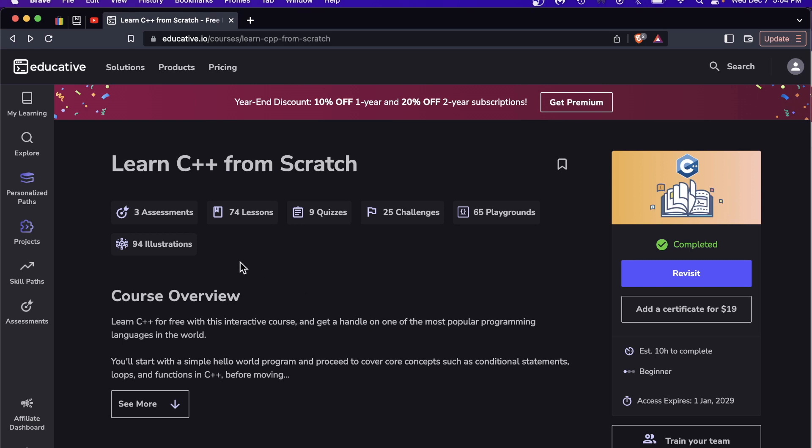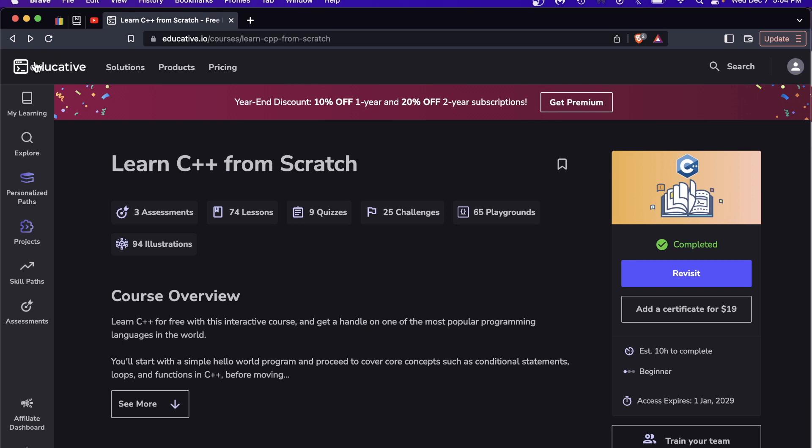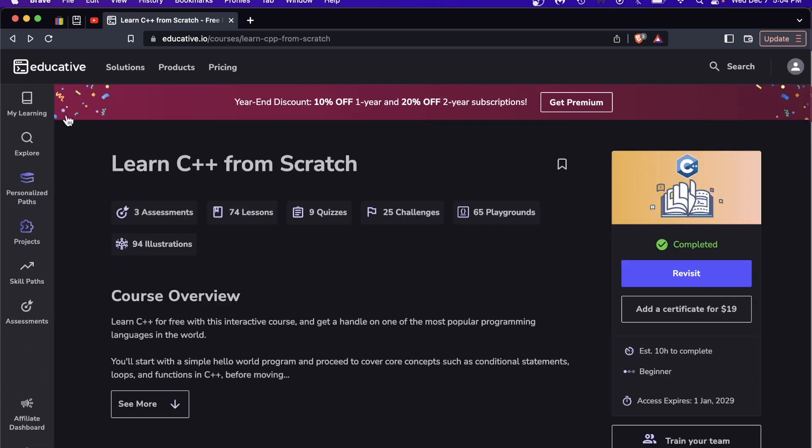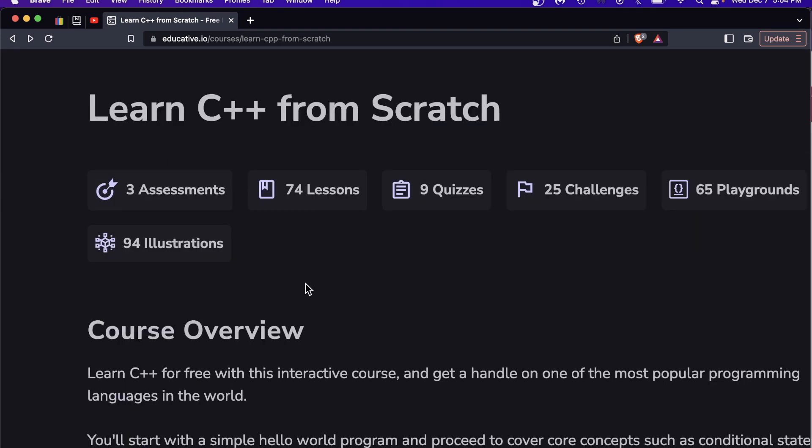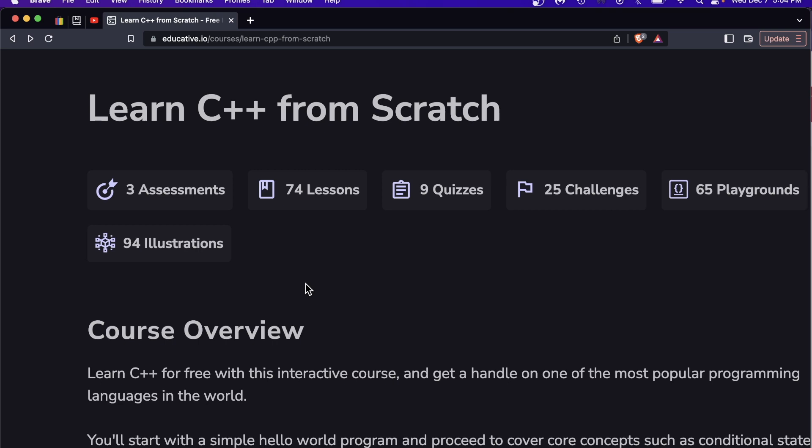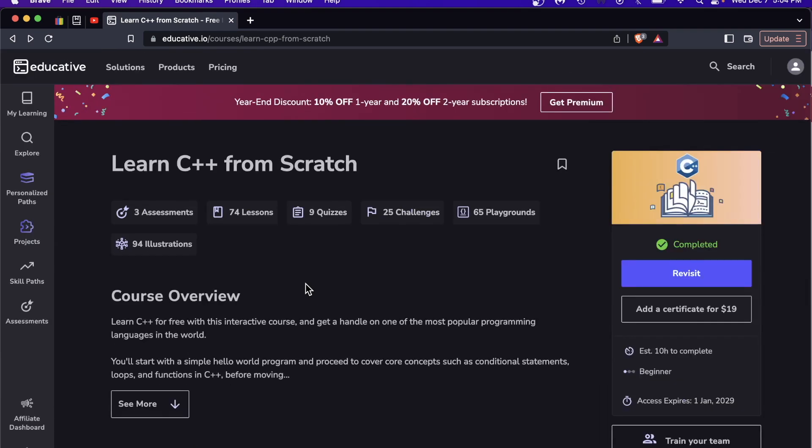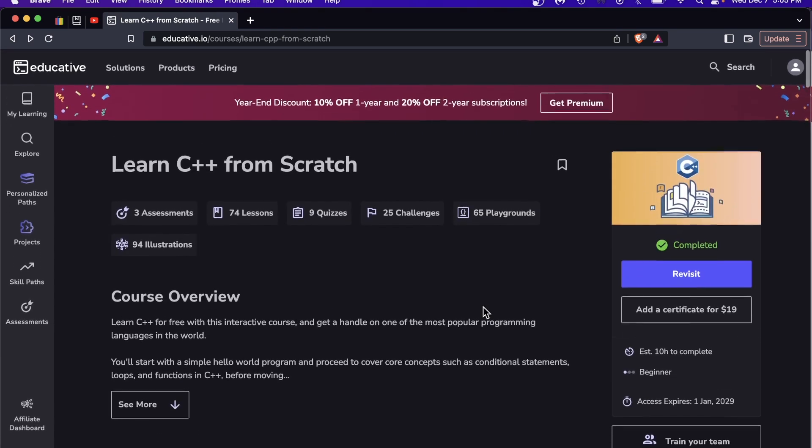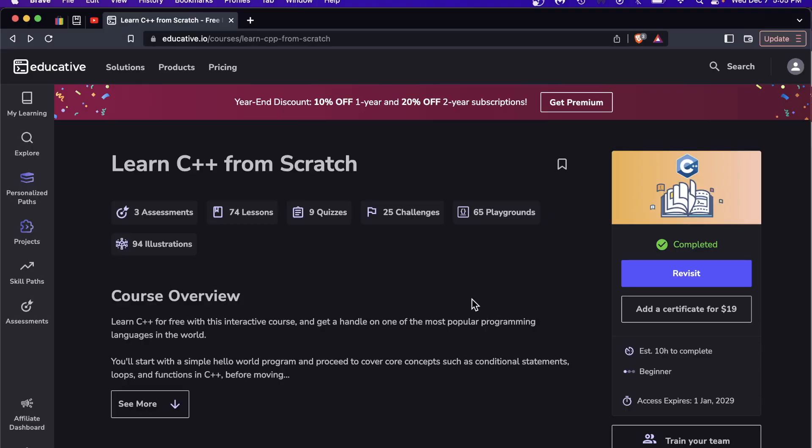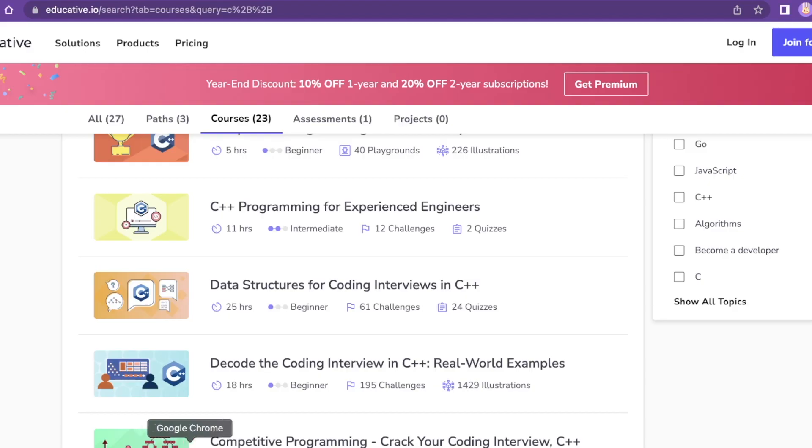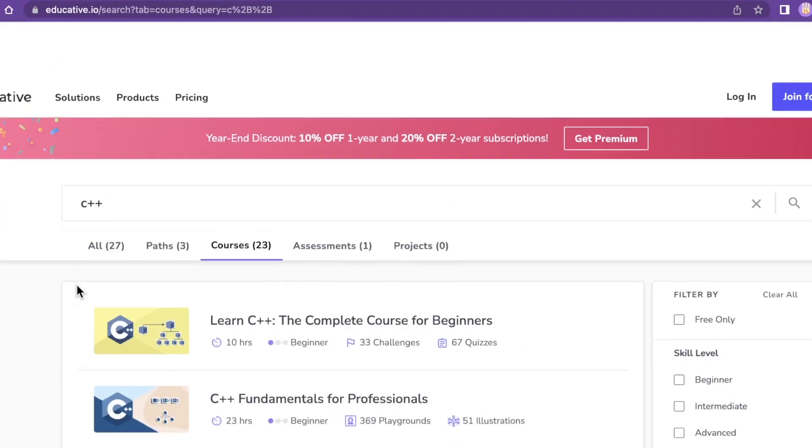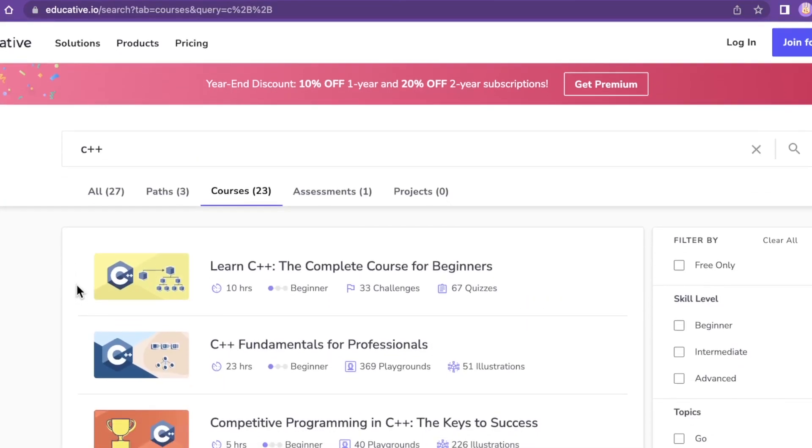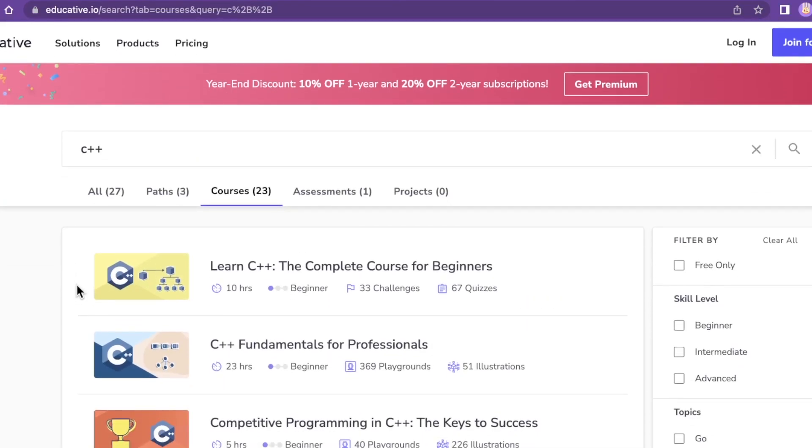No videos on this platform, so it's interactive coding editors, it's reading, it's a lot of pretty pictures. This course in particular has 94 illustrations. Before we jump too far into this course though, where you can see the layout, some of the features and whatnot, let me pop into my other browser here.